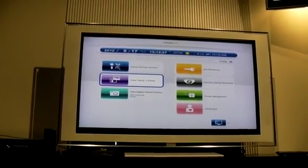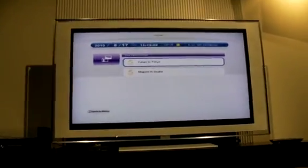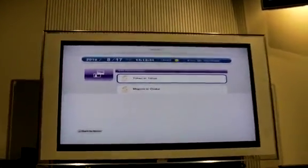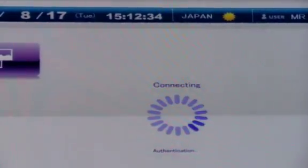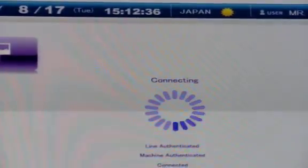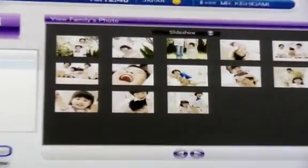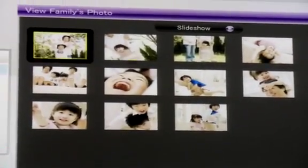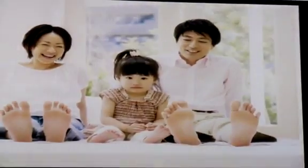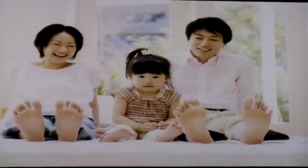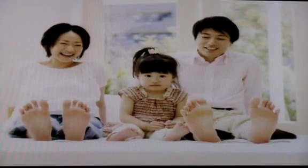Let's say, for example, you want to share photos with your daughter who lives far away. You'd just select her name with the remote control. It's verifying the details. As you can see, we've been verified and logged on. The NGN confirms the sender's identity by checking the line identifier and IP addresses for each line, meaning we can send private information safely and securely.